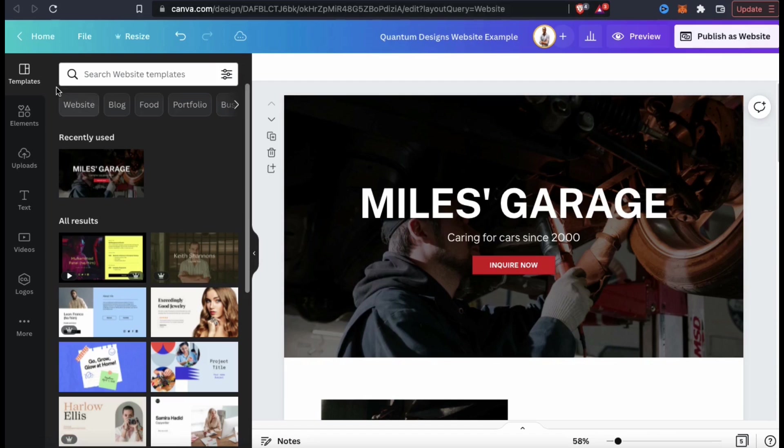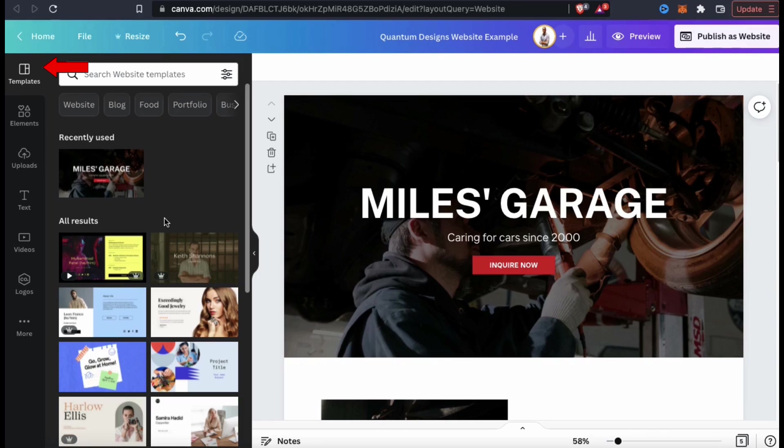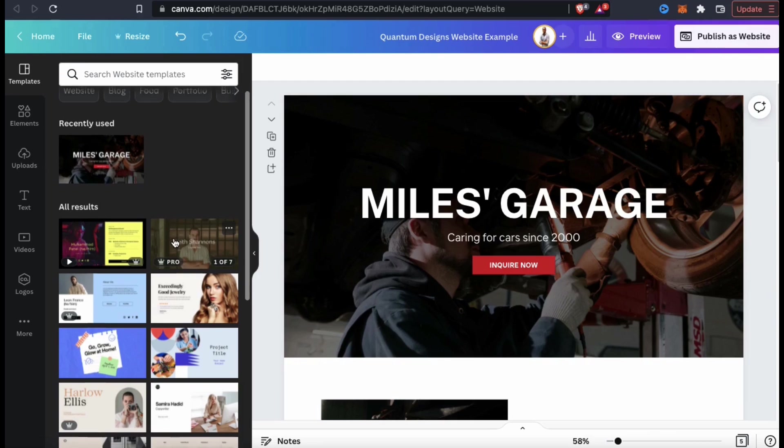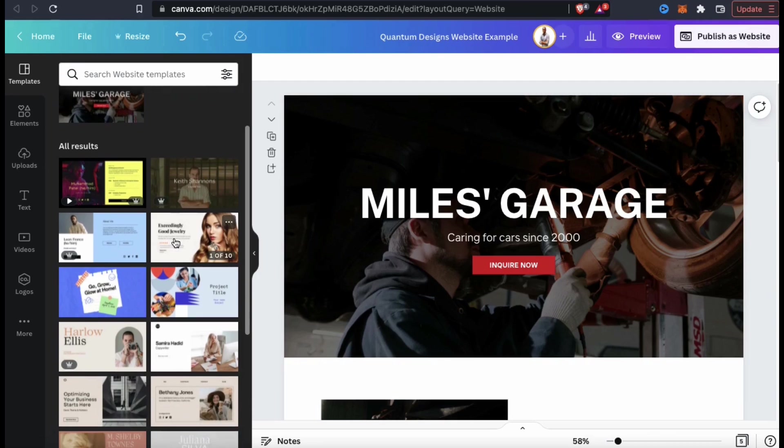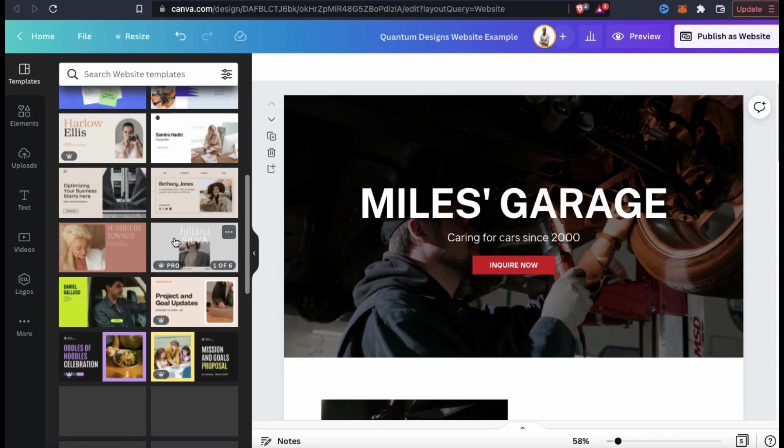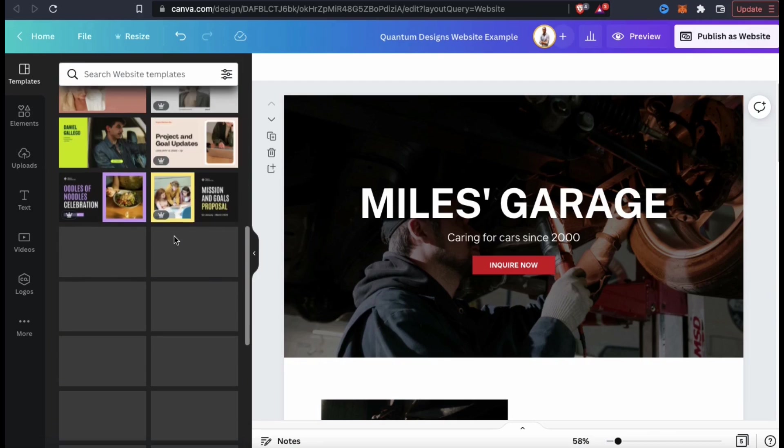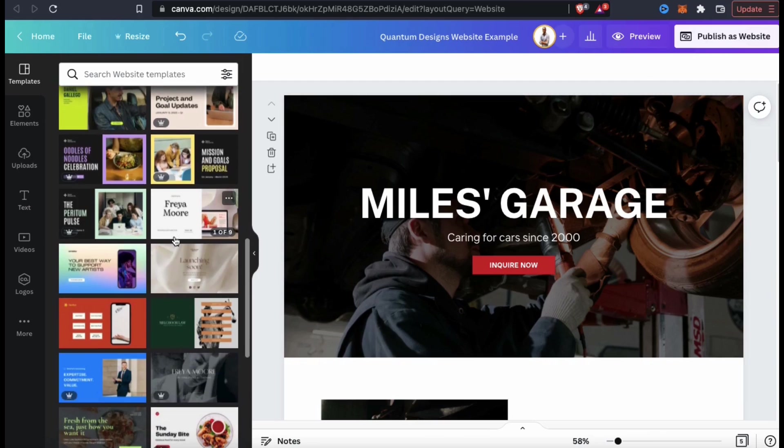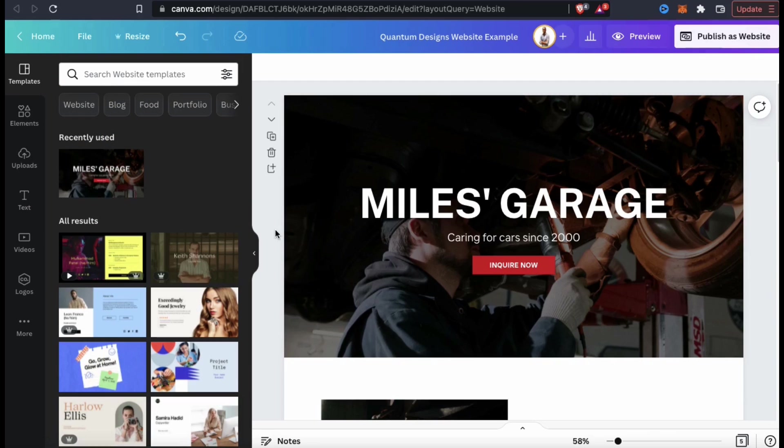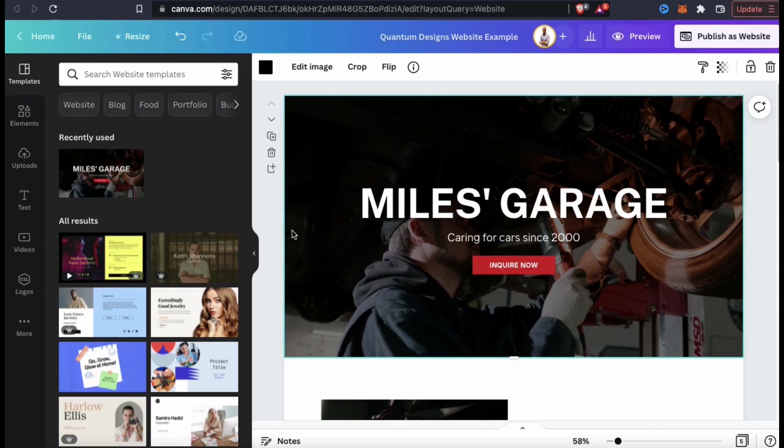If you decided that you don't like the template that you selected, you could use the templates tab here to browse all the templates on Canva. Sometimes you might have to try out a few different ones before you find the perfect template. But I'm gonna stick with this template, so let's change the background.